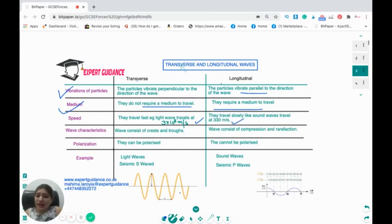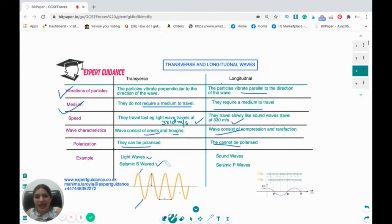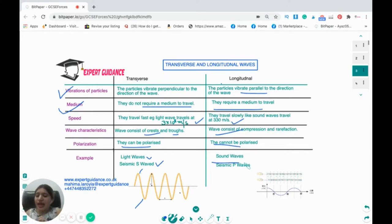Transverse waves have crest and trough — the top point is crest, the bottom point is trough — whereas longitudinal waves consist of compressions and rarefactions. Transverse waves can be polarized whereas longitudinal waves cannot. Light waves and seismic S waves are transverse; sound waves and seismic P waves are longitudinal. This table is very important — they often ask in the exam the examples, the differences, and the definitions of transverse and longitudinal waves.